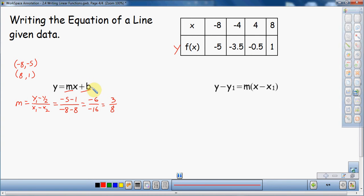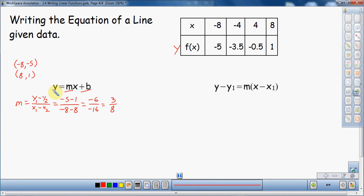Now what I need to do is find the y-intercept. Looking back at the data, the data doesn't tell me what the y-intercept is. Maybe if I got lucky and one of the points had an x of zero, that would actually be the y-intercept — but I'm not that lucky this time. So I have to use something else. I have the slope and I have a couple of points. If I look at my equation, I have an x and I have a y — that is a point. So I'm going to use that fact to my advantage.